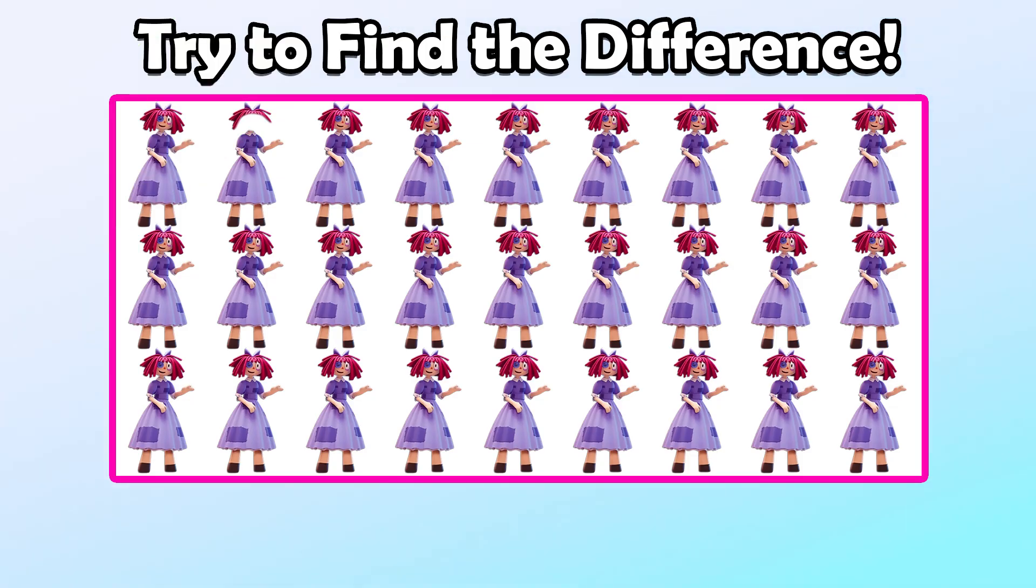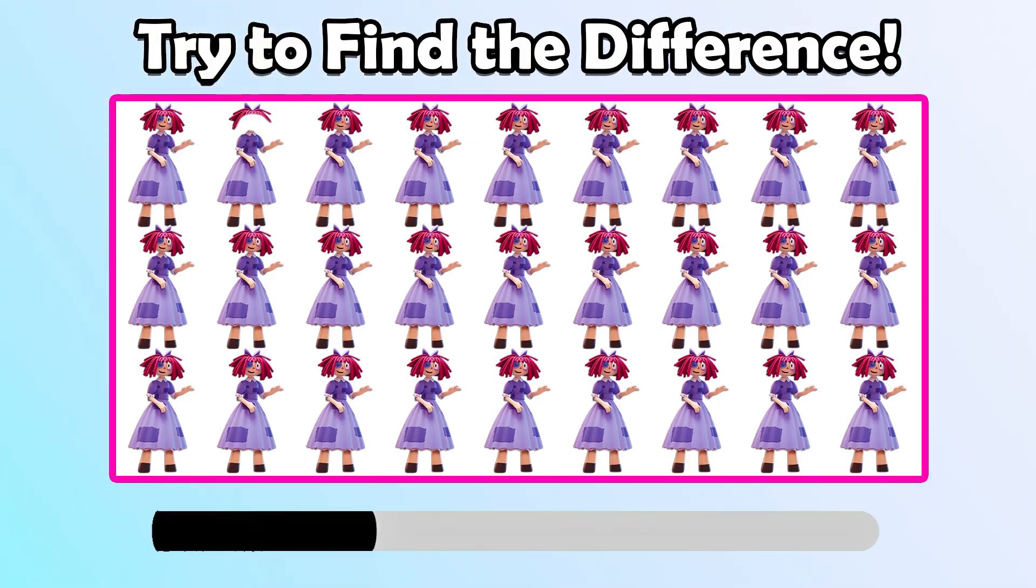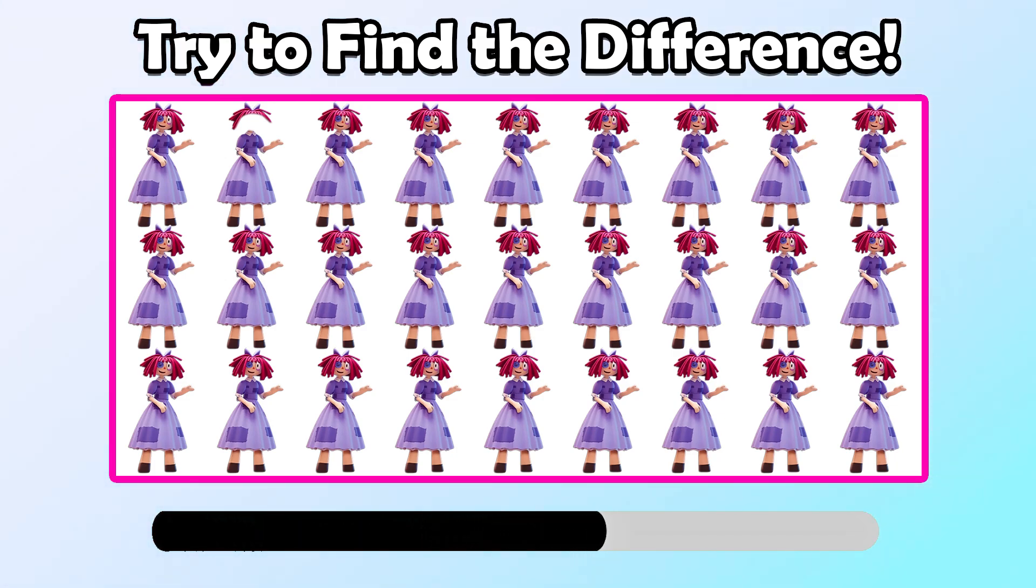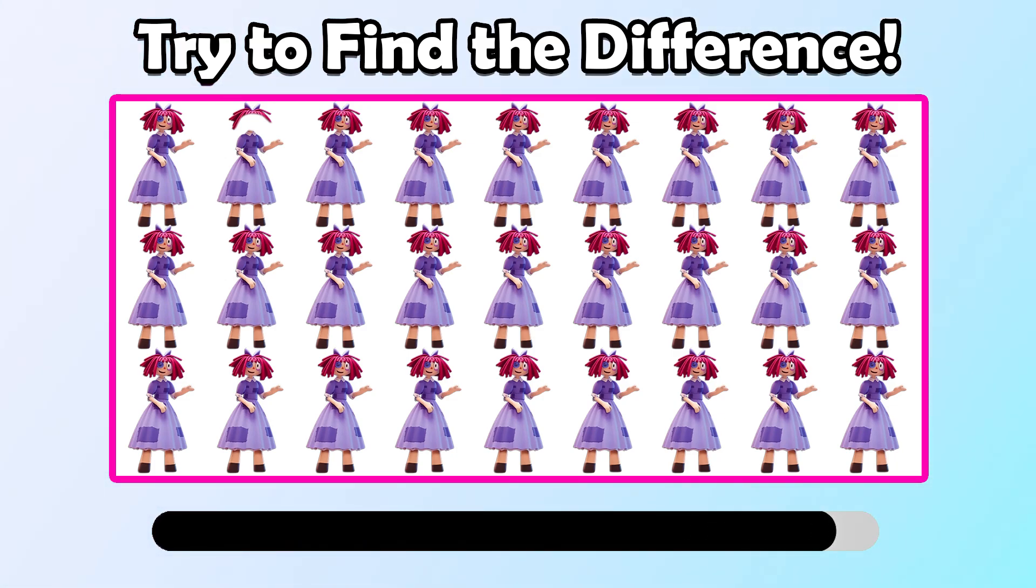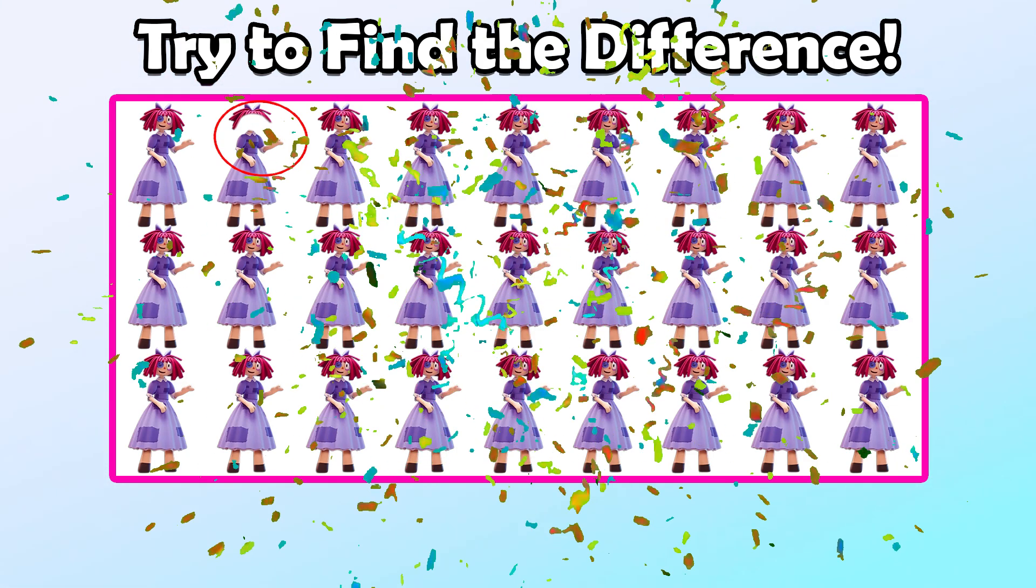Try to find the difference. That is right.